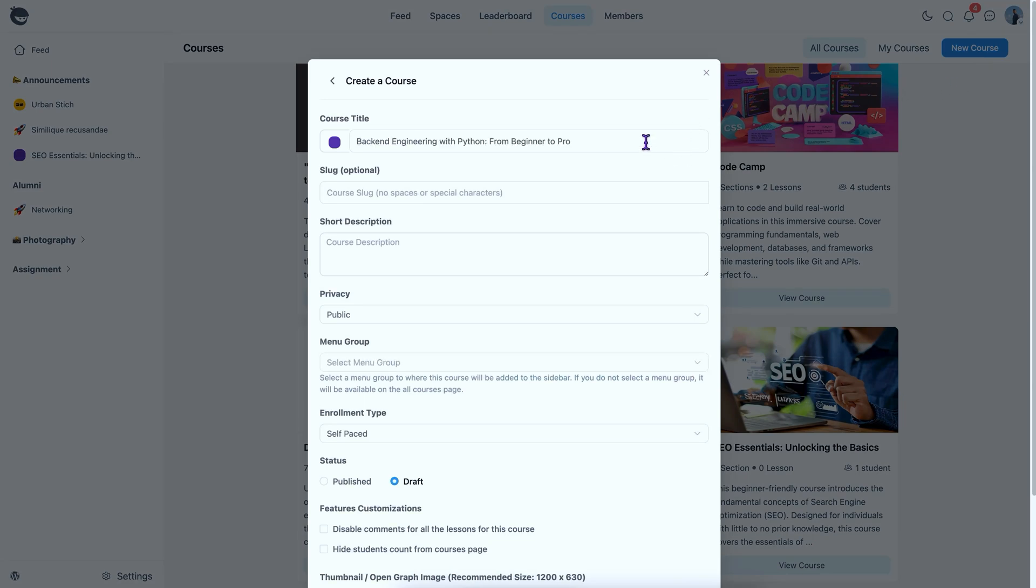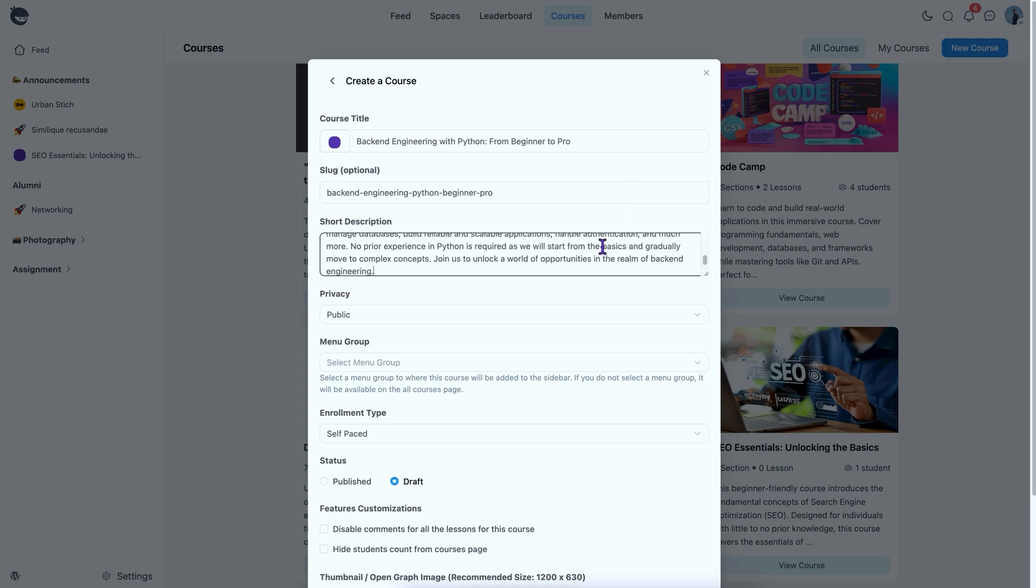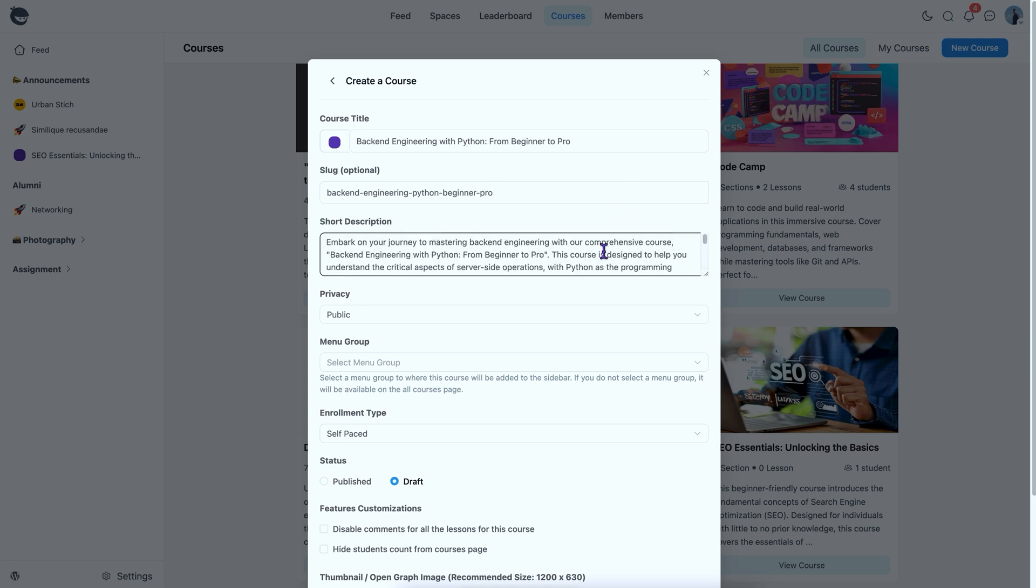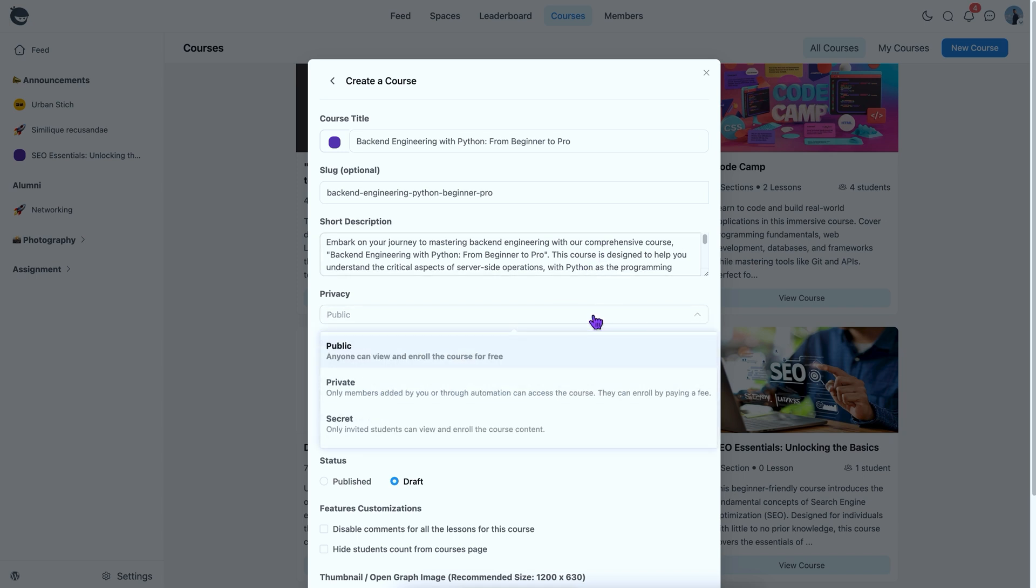Start by giving the course a title and a slug. Then, write a brief description that grabs attention and explains exactly what learners will gain from your course. Next up, privacy, a key part of your course setup. If you're offering a free course to help your community gain valuable insights, setting it to public will let anyone view and join.